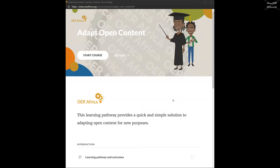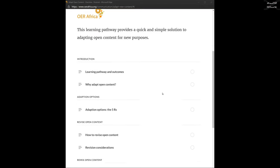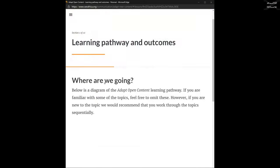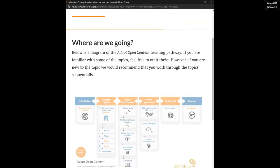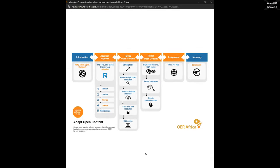This works best if you've done finding open content, because it assumes you've already found something that you would like to change. This learning pathway provides a quick and simple solution to adapting open content for new purposes. As we mentioned in the previous introduction, that's the value proposition of OERs.